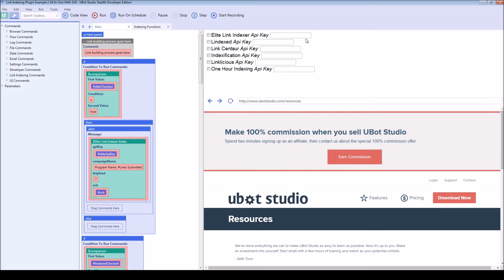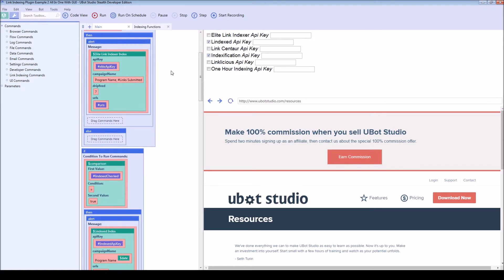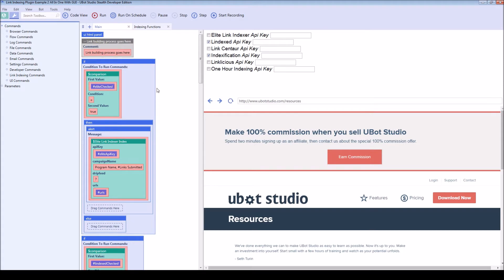The second is going to show you more of a real life example where you can include the API key in these checkboxes and the user can check what services they want to use. This will go through and look to see if it's been checked, and if it has it will then call that service.